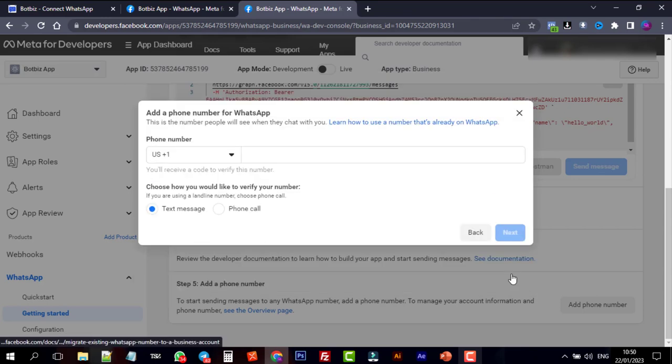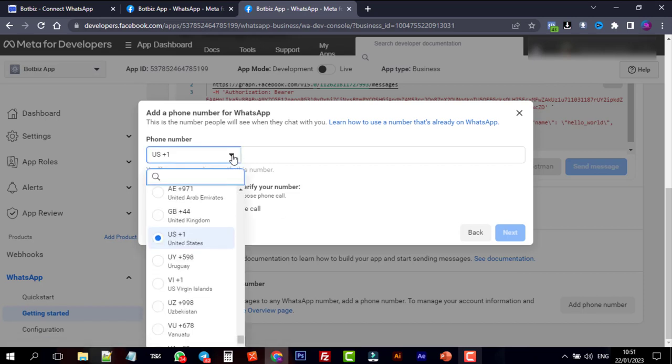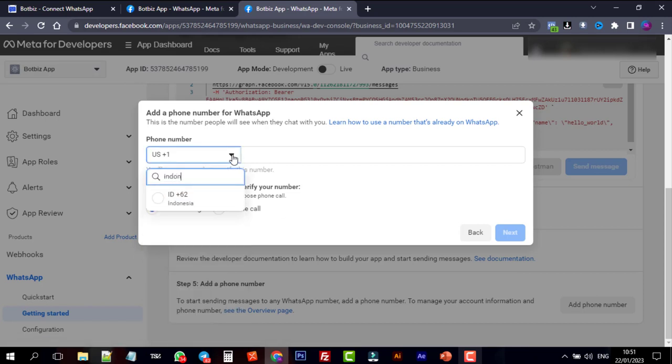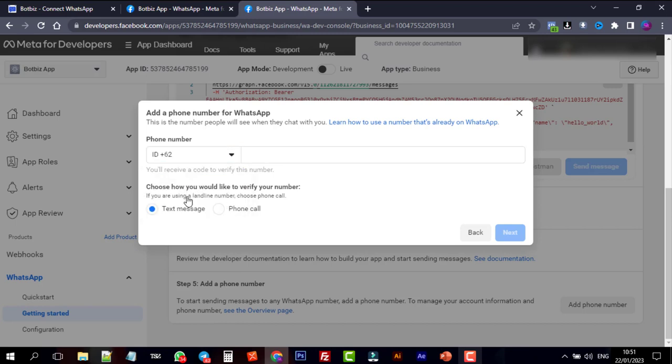Select the country code and enter the number. We have to add a number that doesn't have any WhatsApp account. If your business phone already has a WhatsApp account, then you need to migrate it.